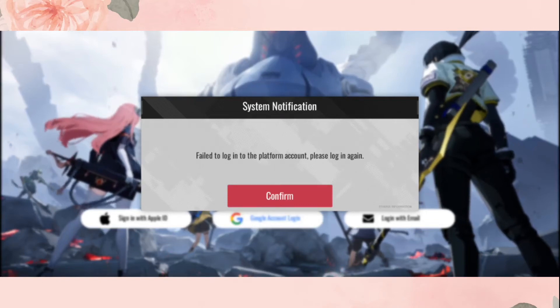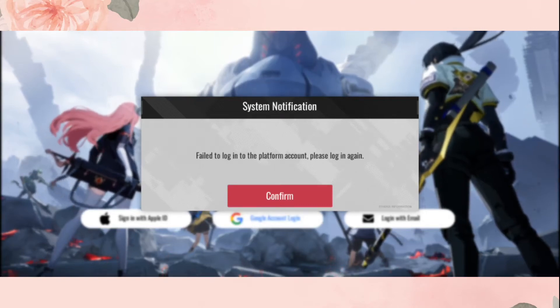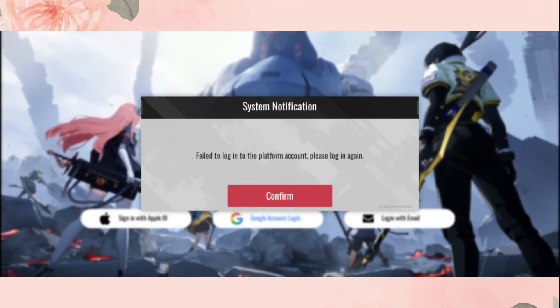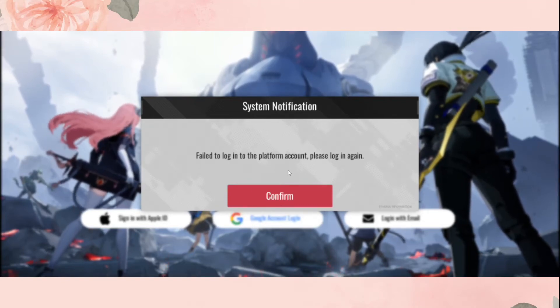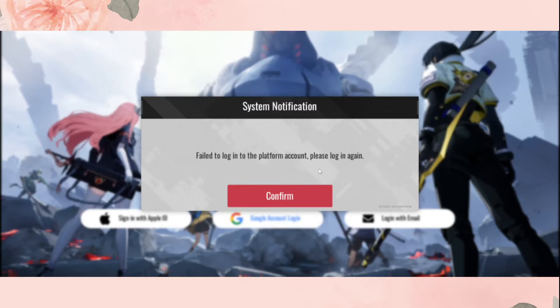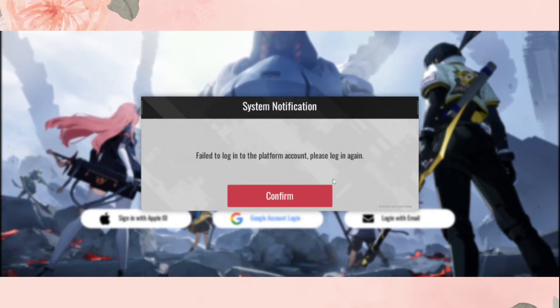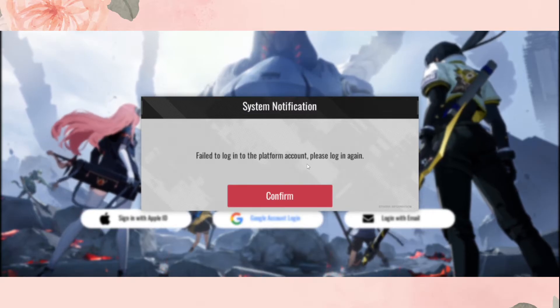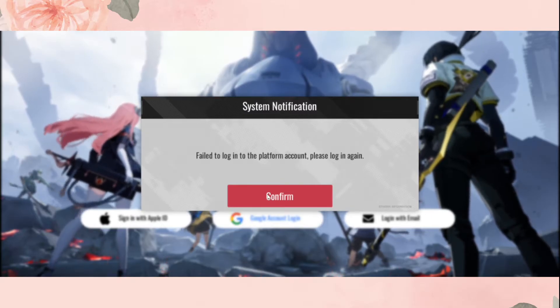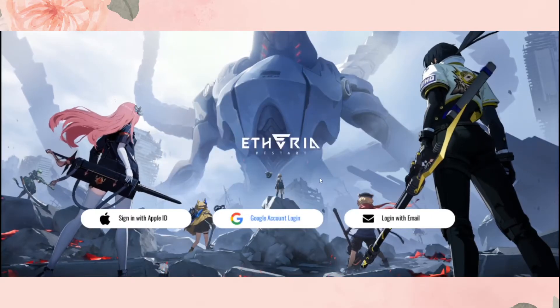Hello everyone. In this video I'll be showing you how to fix this error: 'Fail to login to platform account, please login again.' If you're getting this type of login issue, here's what you need to do.